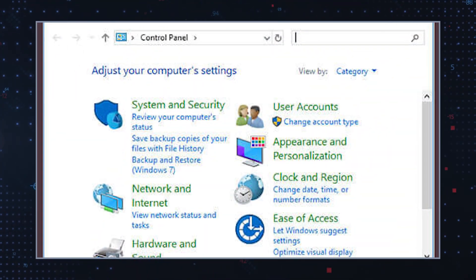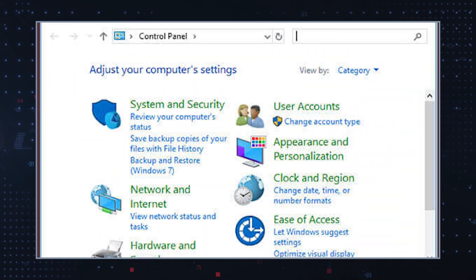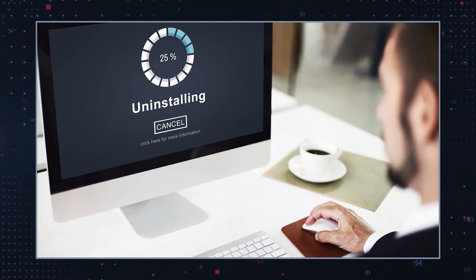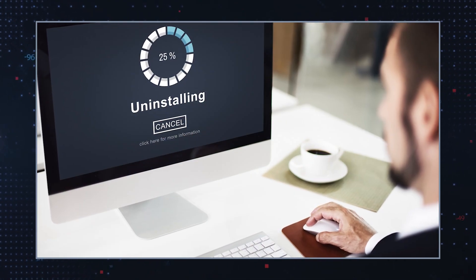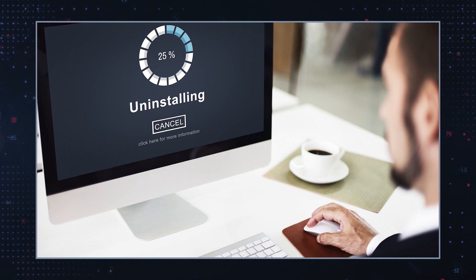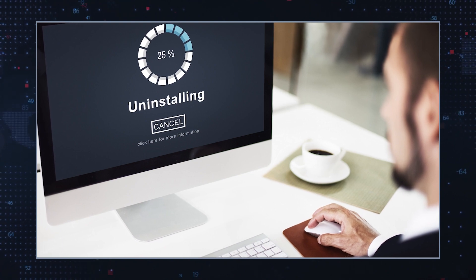Uninstall suspicious programs. Go to your computer's control panel or settings and uninstall any program you don't recognize or that seems suspicious. Adware often disguises itself as legitimate software.